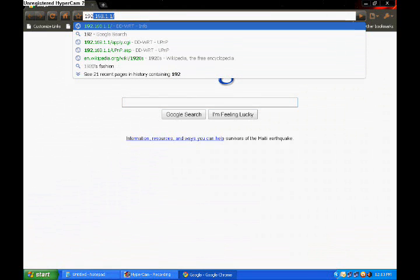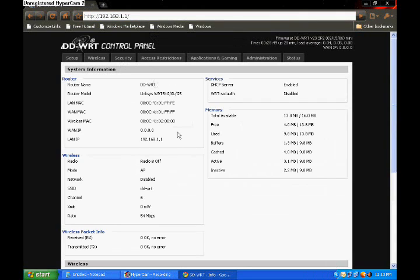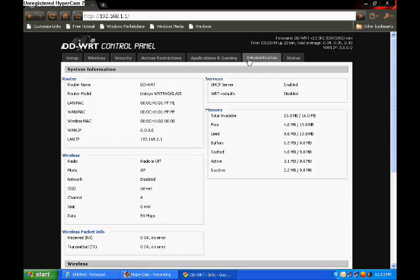So then go to your web browser, doesn't matter which one you use, and type it in. What you're going to see here is going to vary a little bit depending on what type of router or firmware you have. I have a Linksys router with this firmware right here.